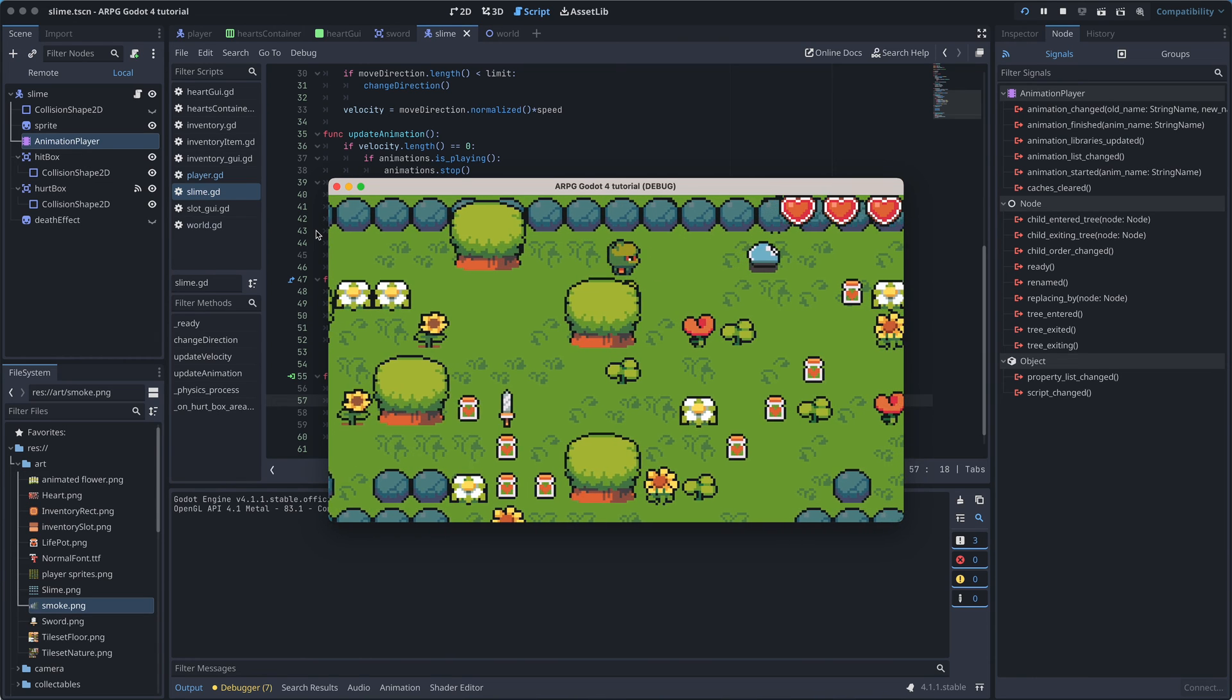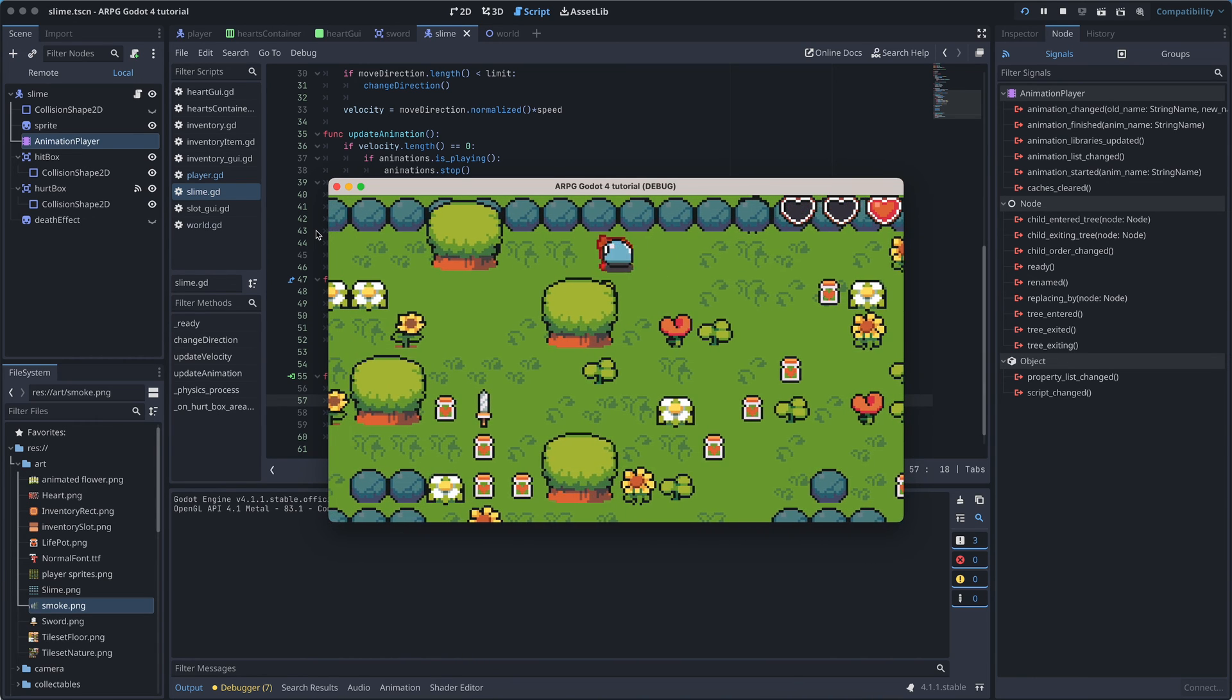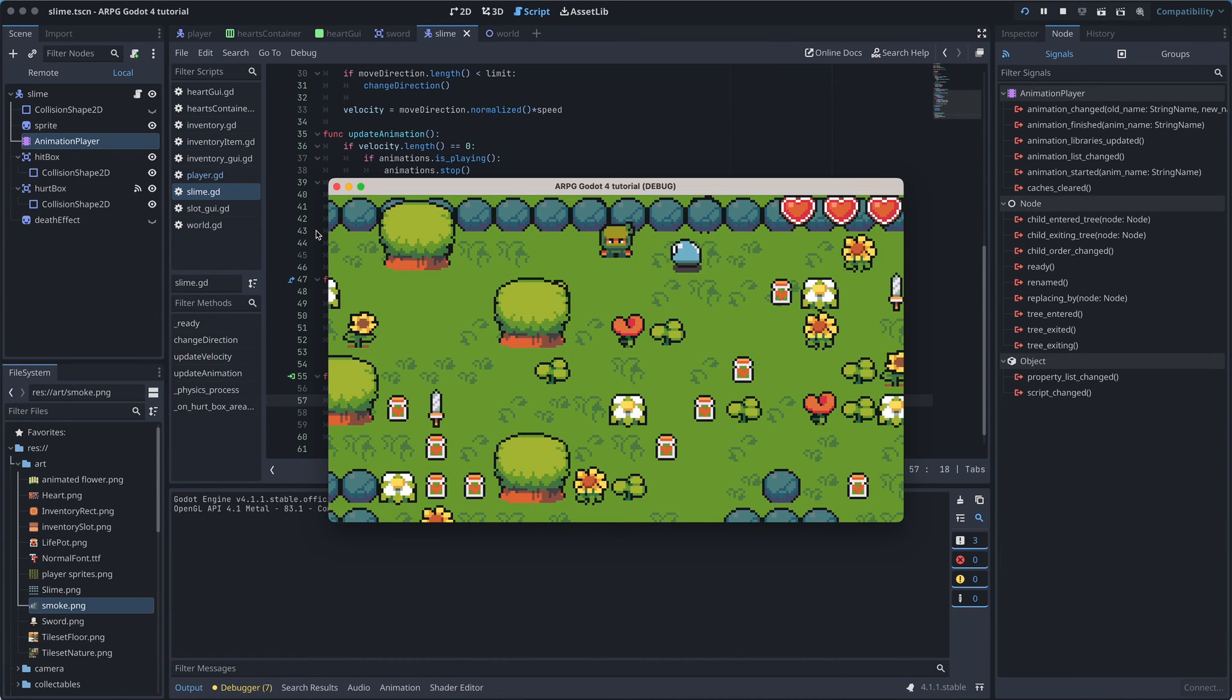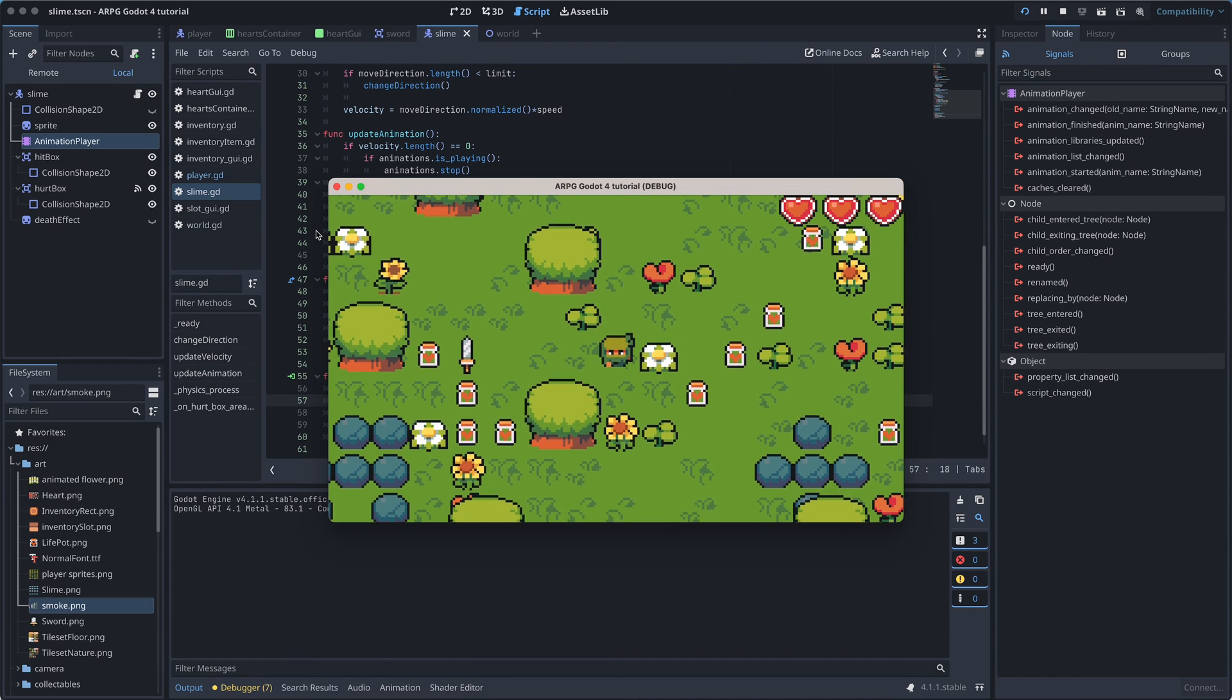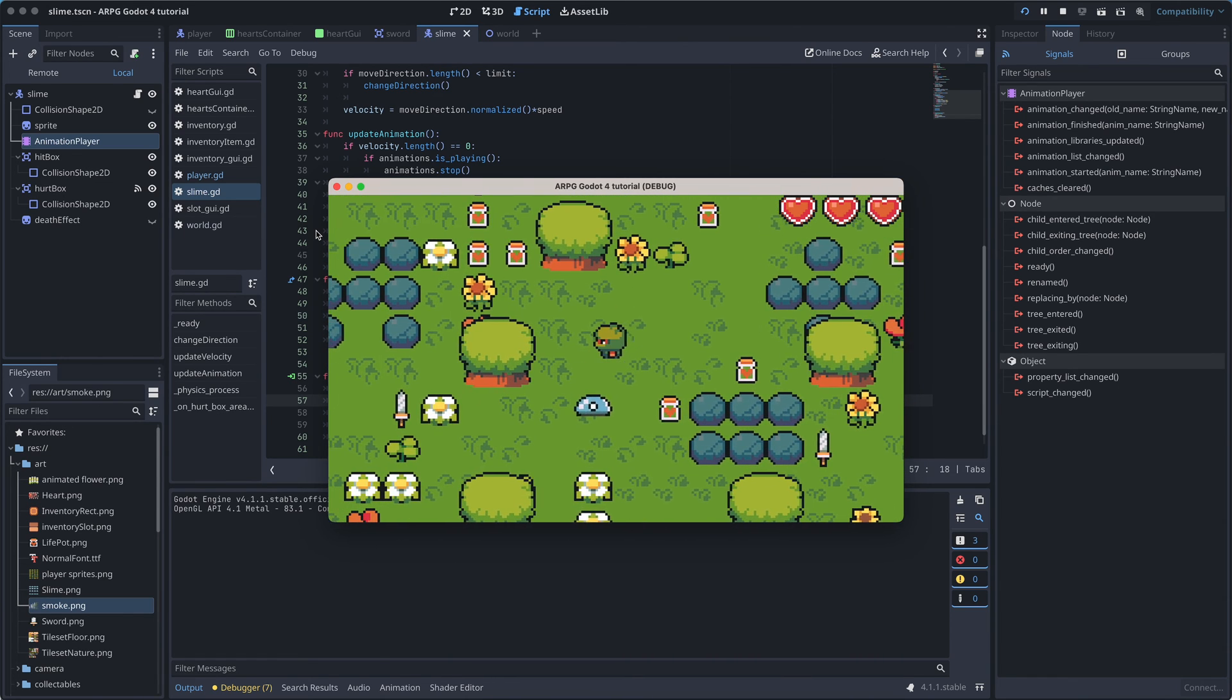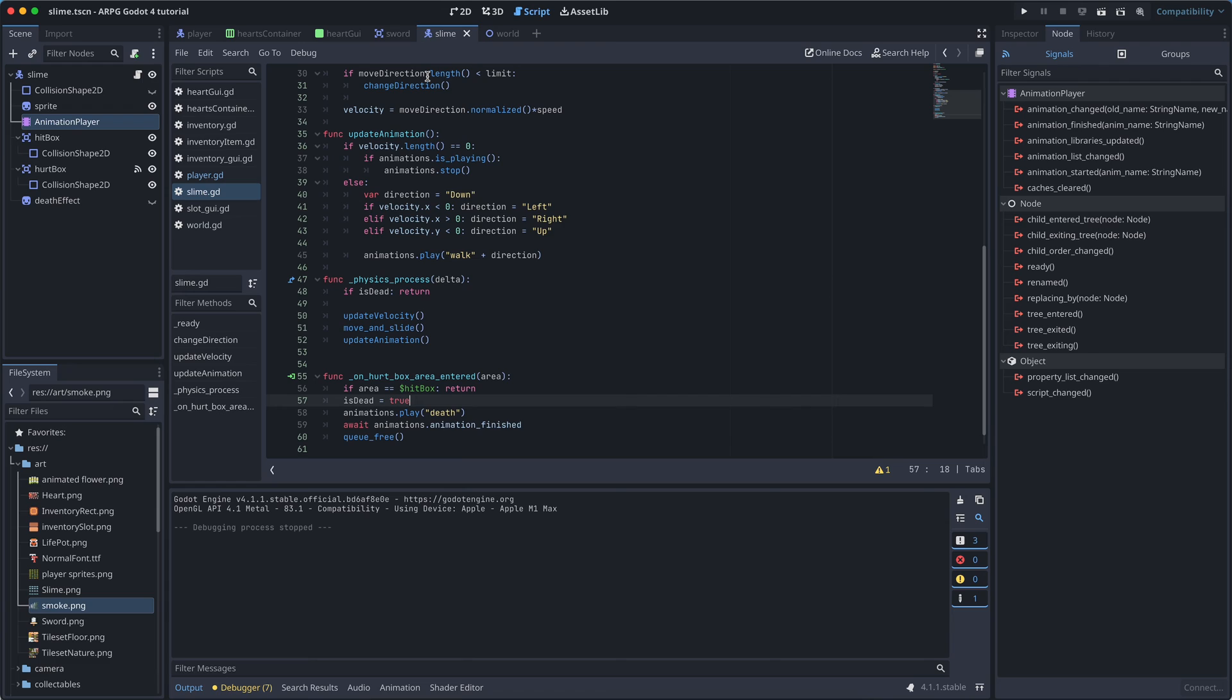But we have a few bugs we need to fix. First, we can sometimes hit the slimes even when we aren't using the sword. This seems a bit odd, but it's easy to fix. The problem is that while we do make our weapon invisible, we are actually not disabling it. So we are constantly running around with a sharp sword at our side, which the slimes can then run into. Poor little slimes.